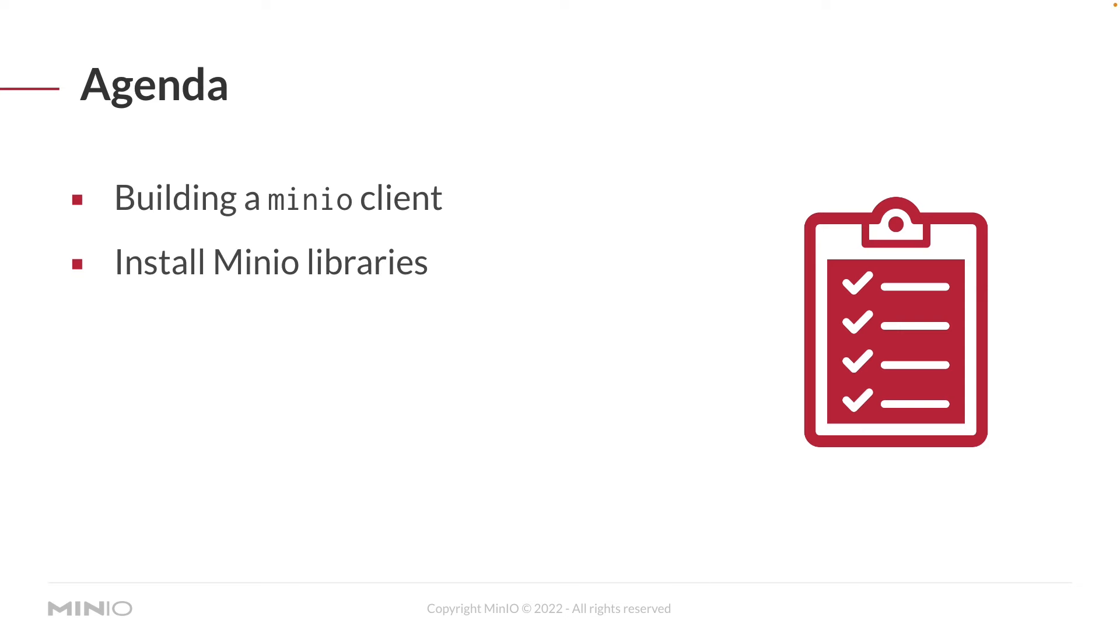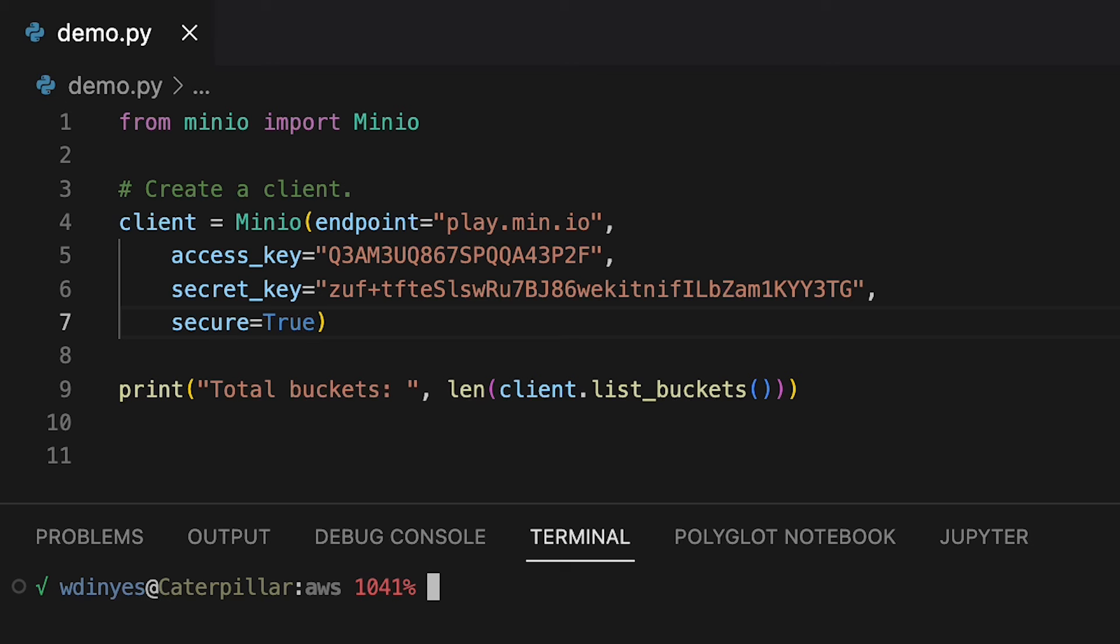Let's go ahead and take a look at some code. And here's a very simple short piece of code. All we're doing here is connecting to Min.io on play.min.io. And we're also going to do a list buckets just to show you how many buckets we have up on play.min.io right now.